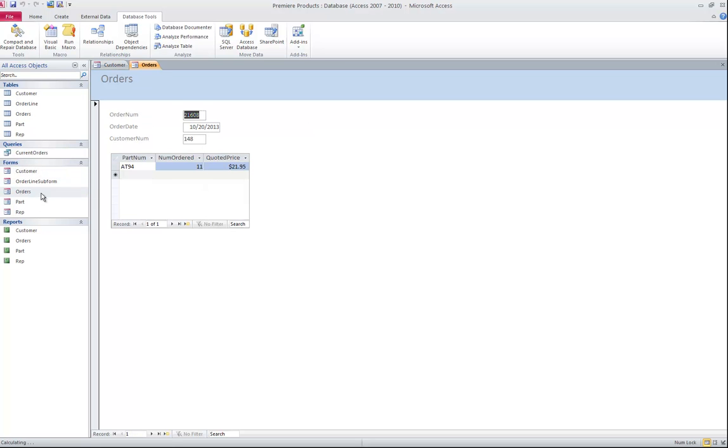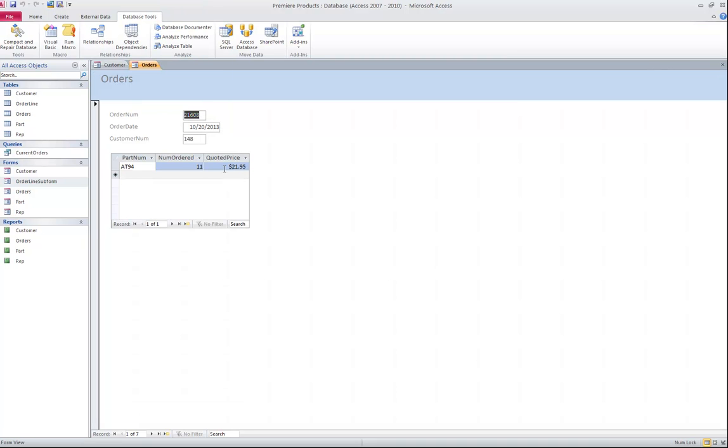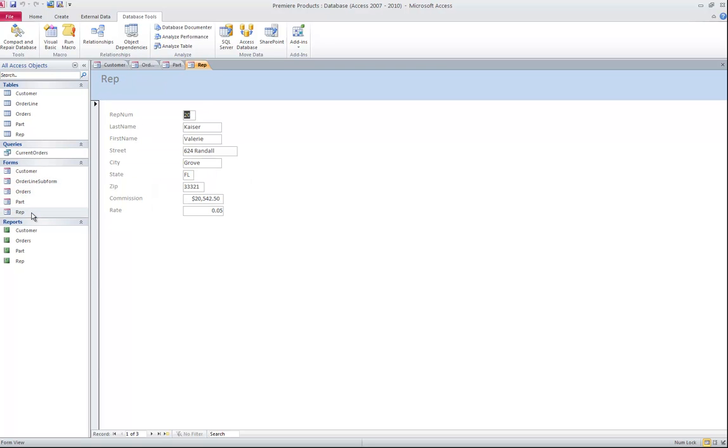So this is the customers form, orders form. The orders form has a sub form built into it. If you notice right here is an order line sub form. So this particular order line sub form will never be used by itself. It was only created in order to be embedded into this orders form. I have a part form and a rep form.